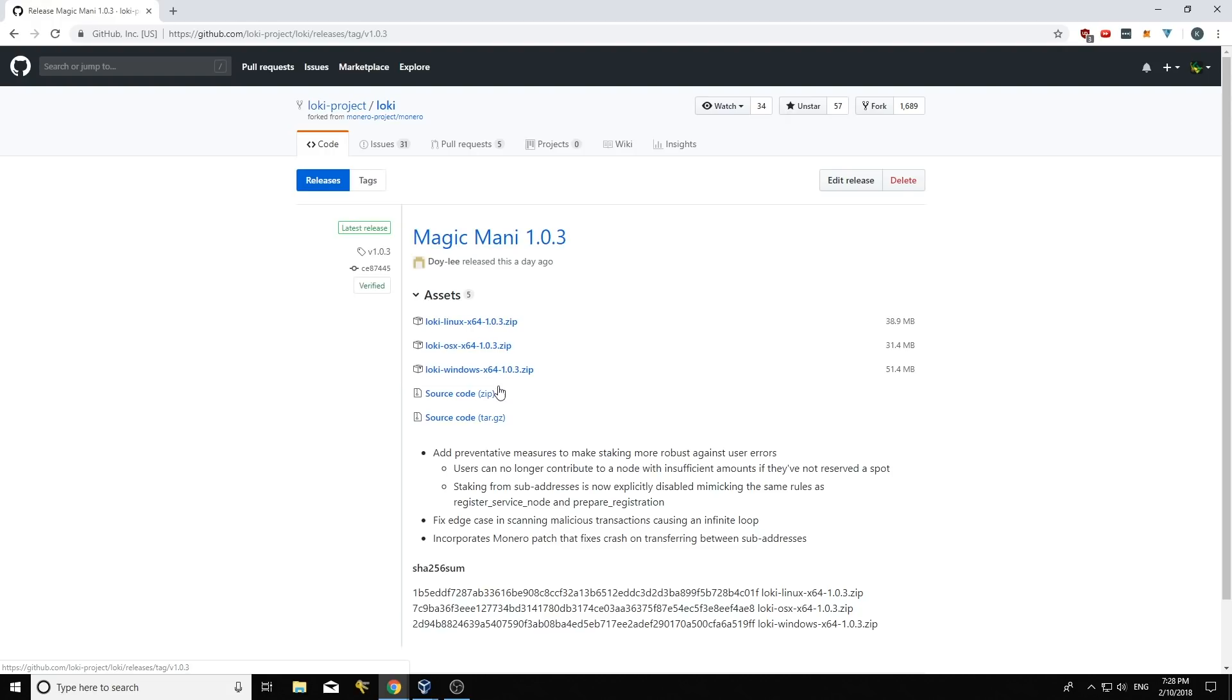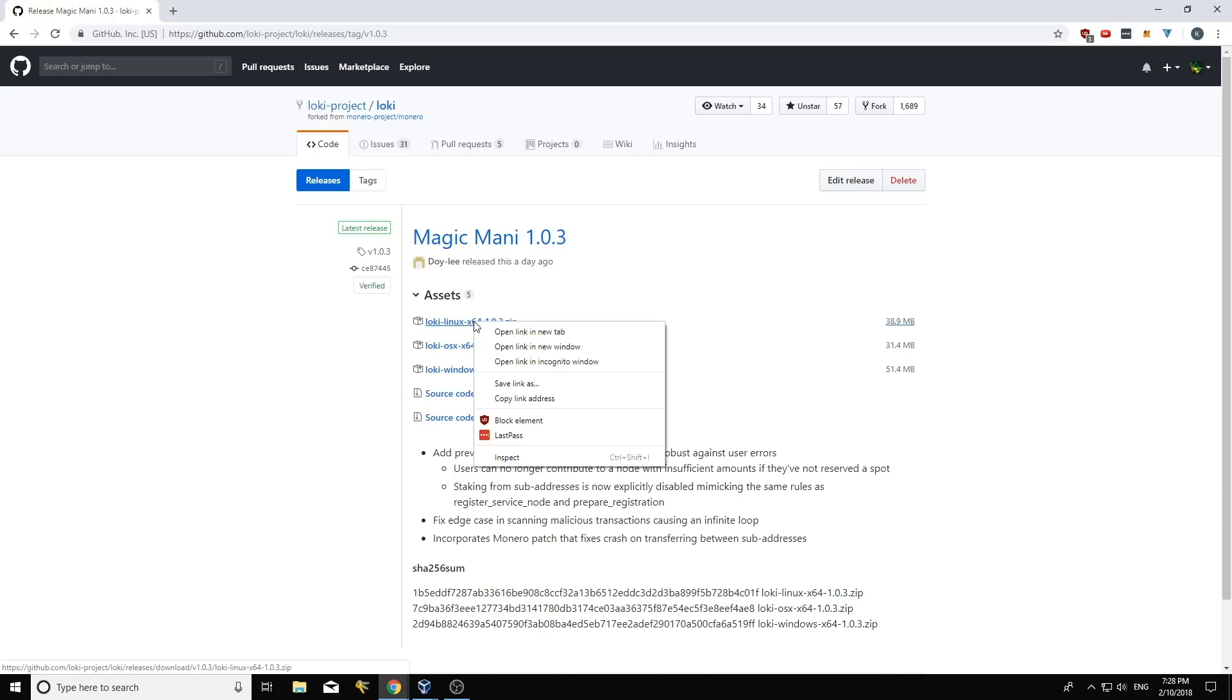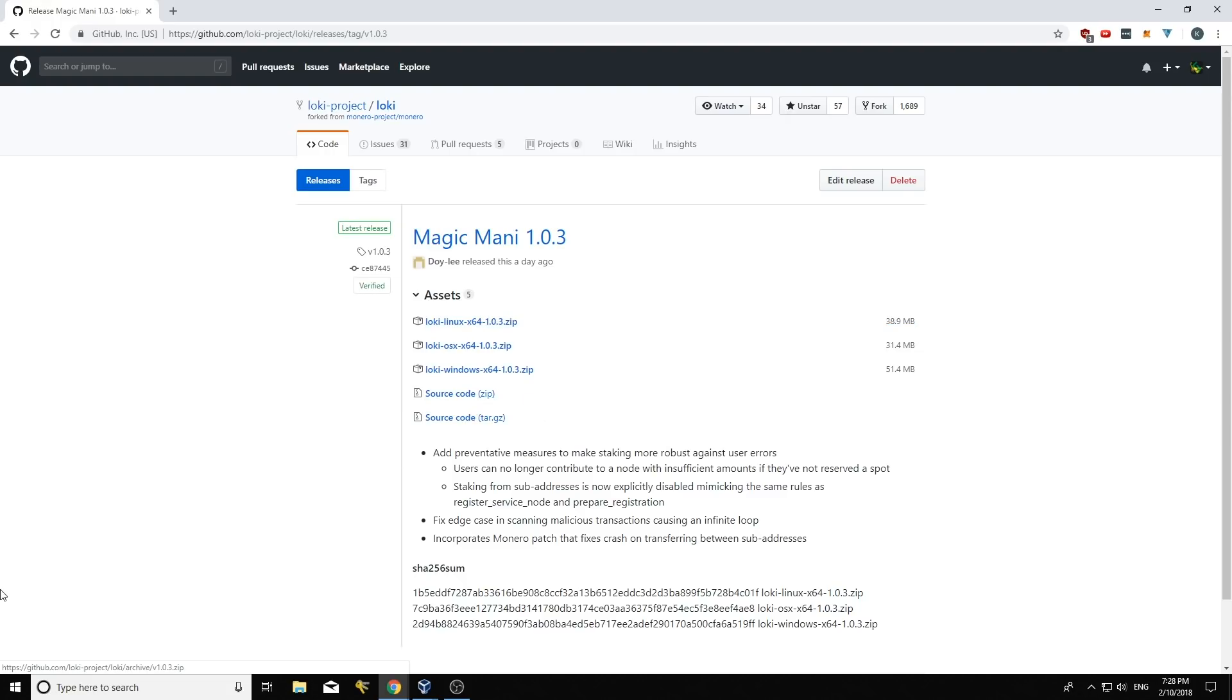So I'm just going to click here and then I'm going to grab the Loki Linux binaries here. So what I'm going to do is I'm going to right click on them and then I'm going to go copy link address.